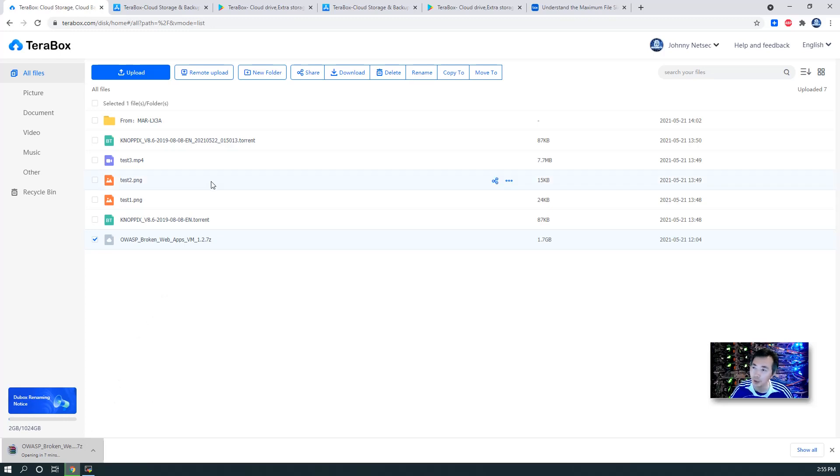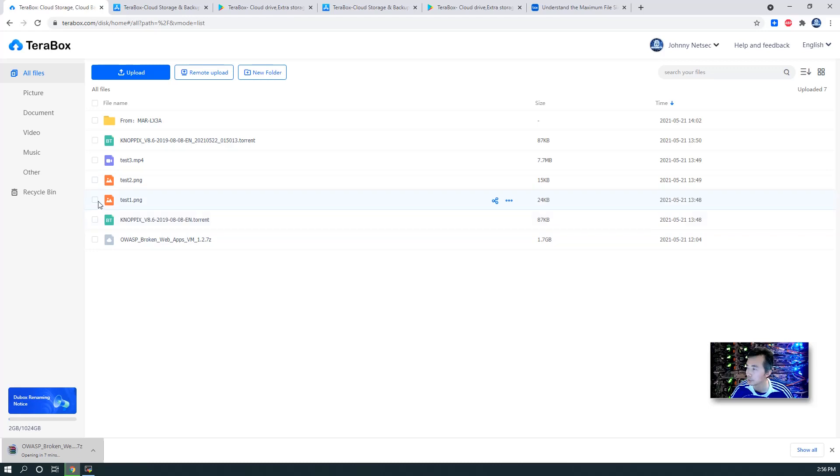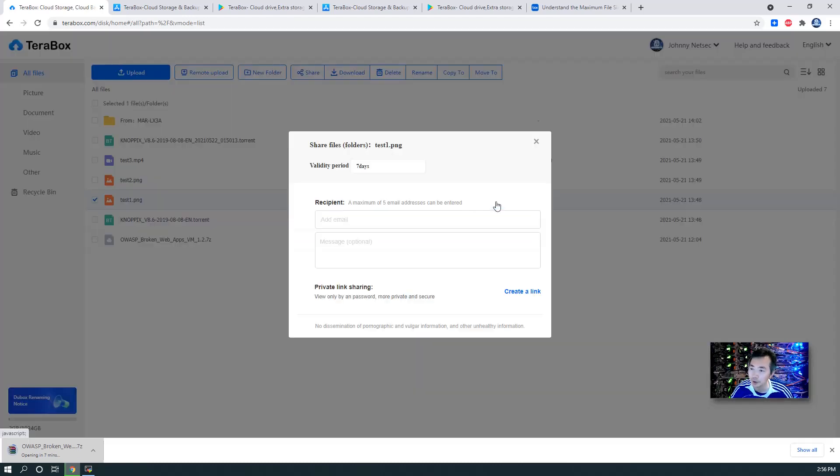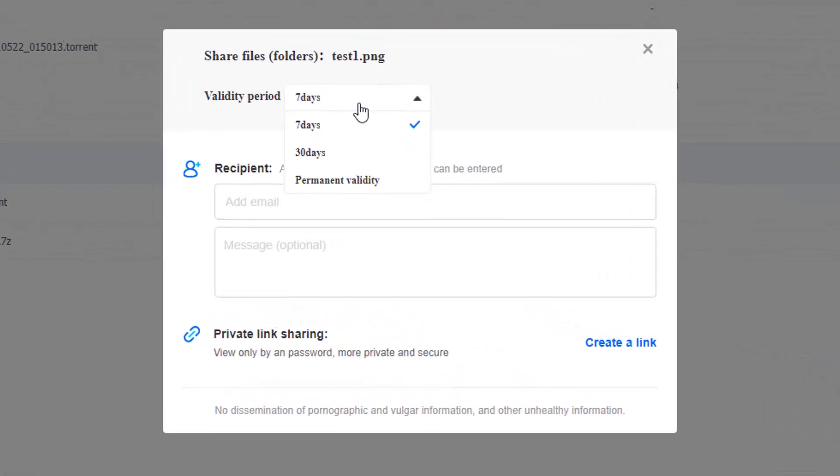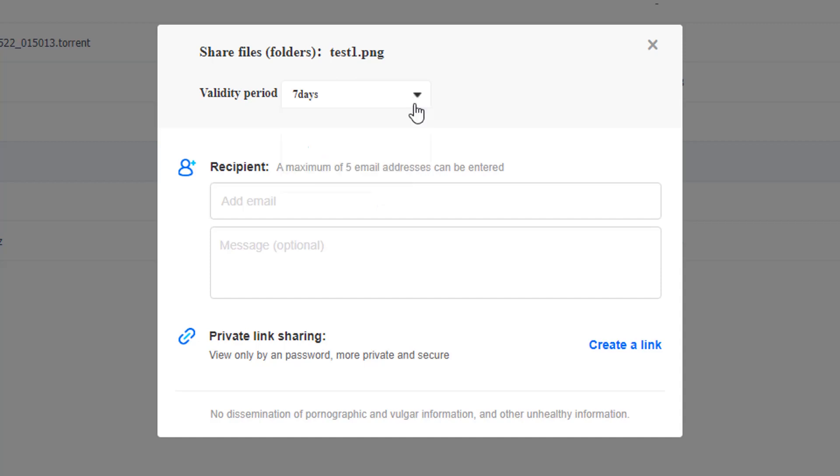The one feature I really like for this TeraBox cloud storage is the sharing function. As you can see, once you select your files, you can click share button and then you can select sharing validity period. How long you want to share: 7 days, 30 days, or permanent. So in this way, you won't be able to make mistakes. Won't forget to delete your file once you finish sharing.